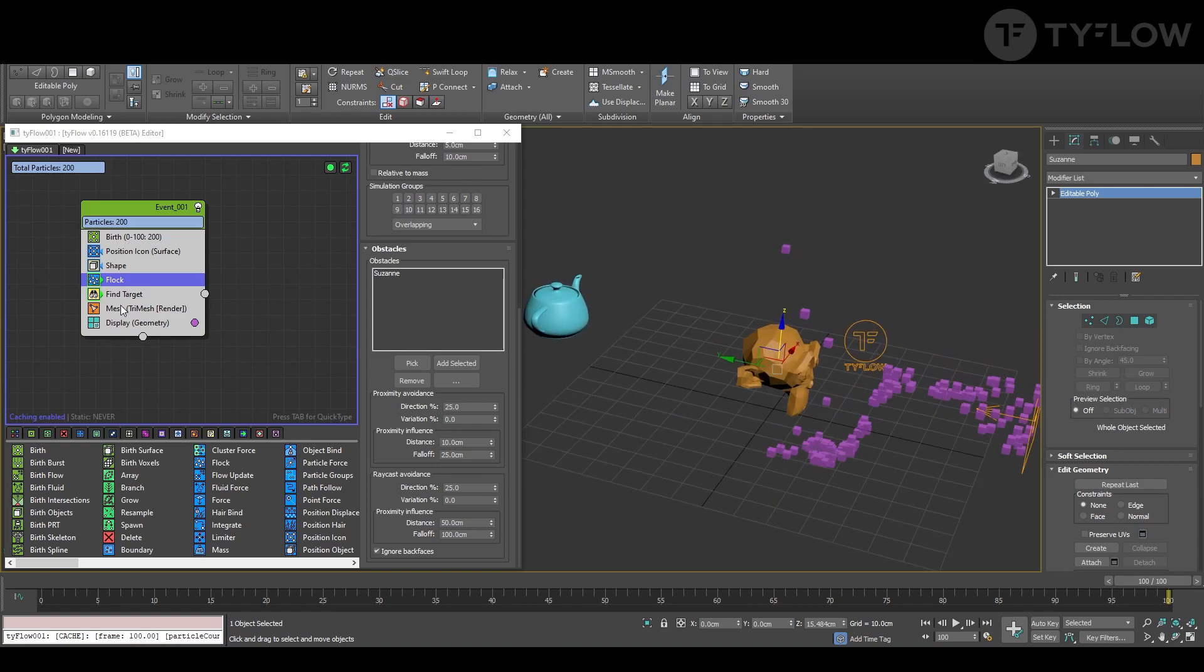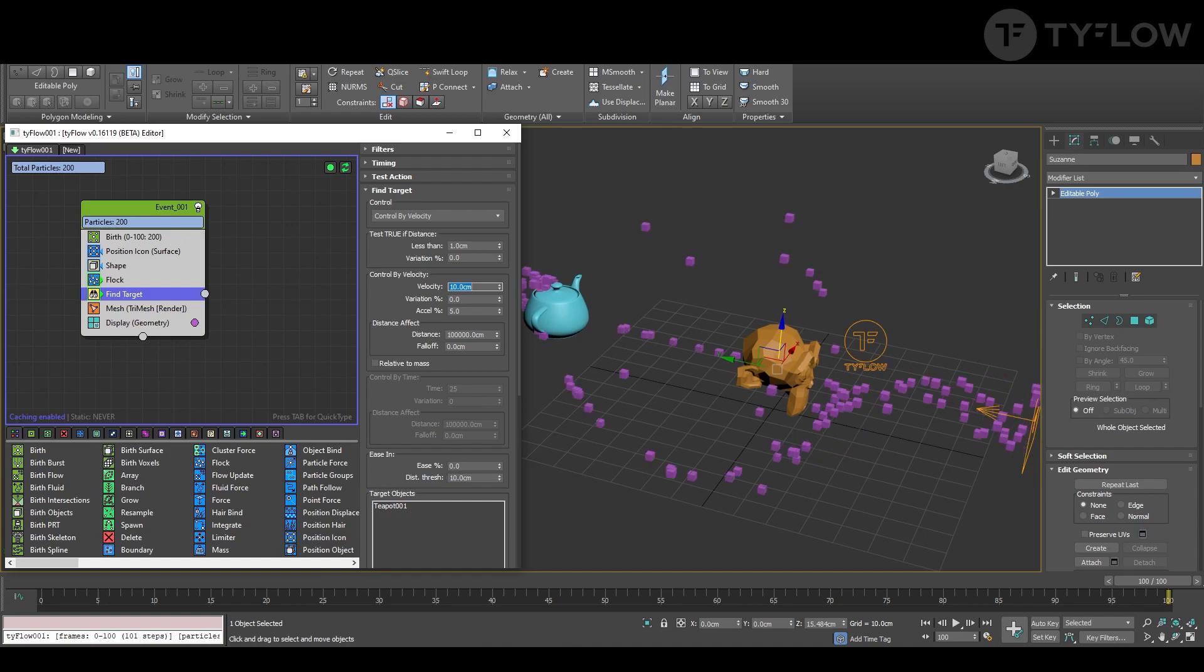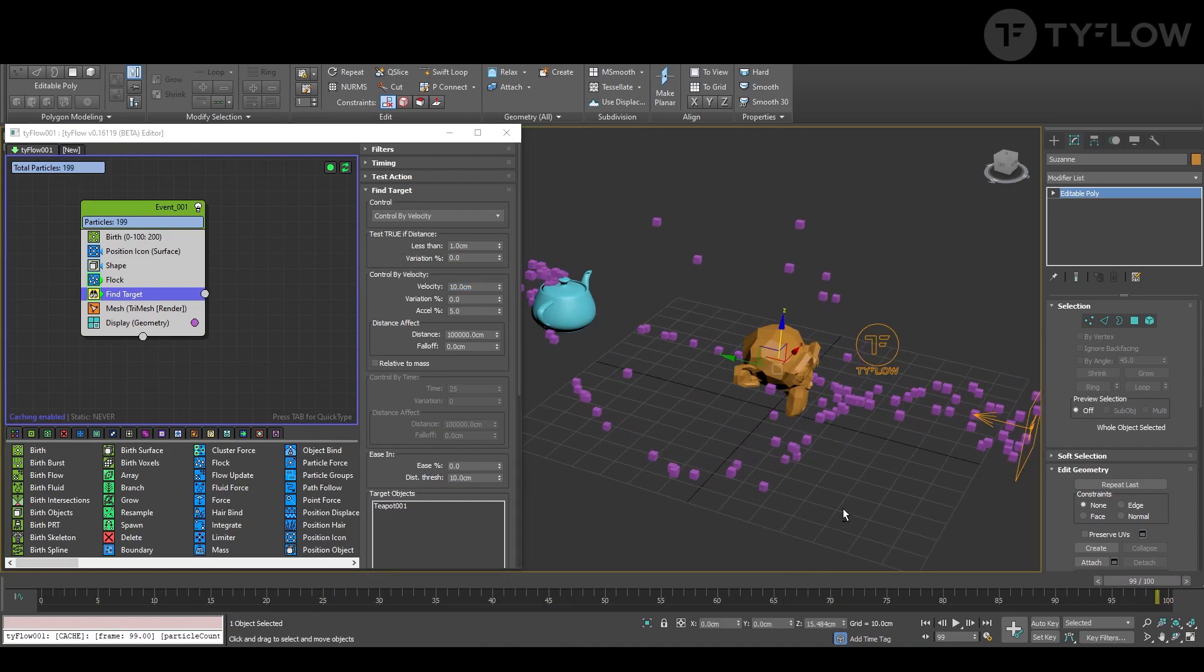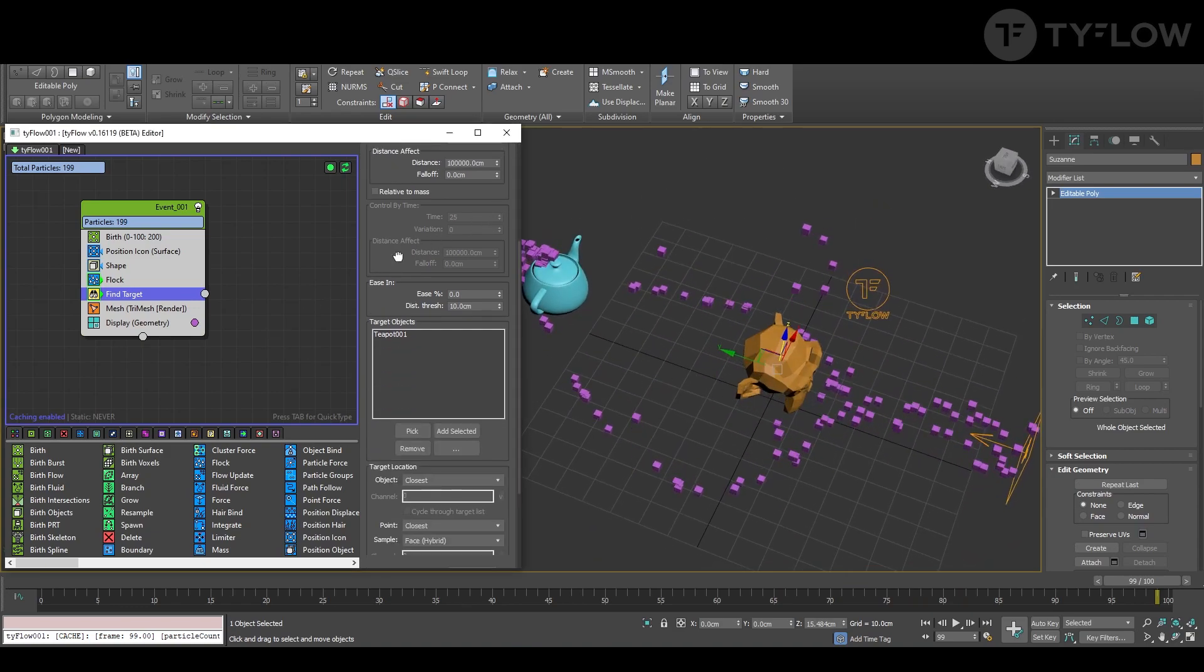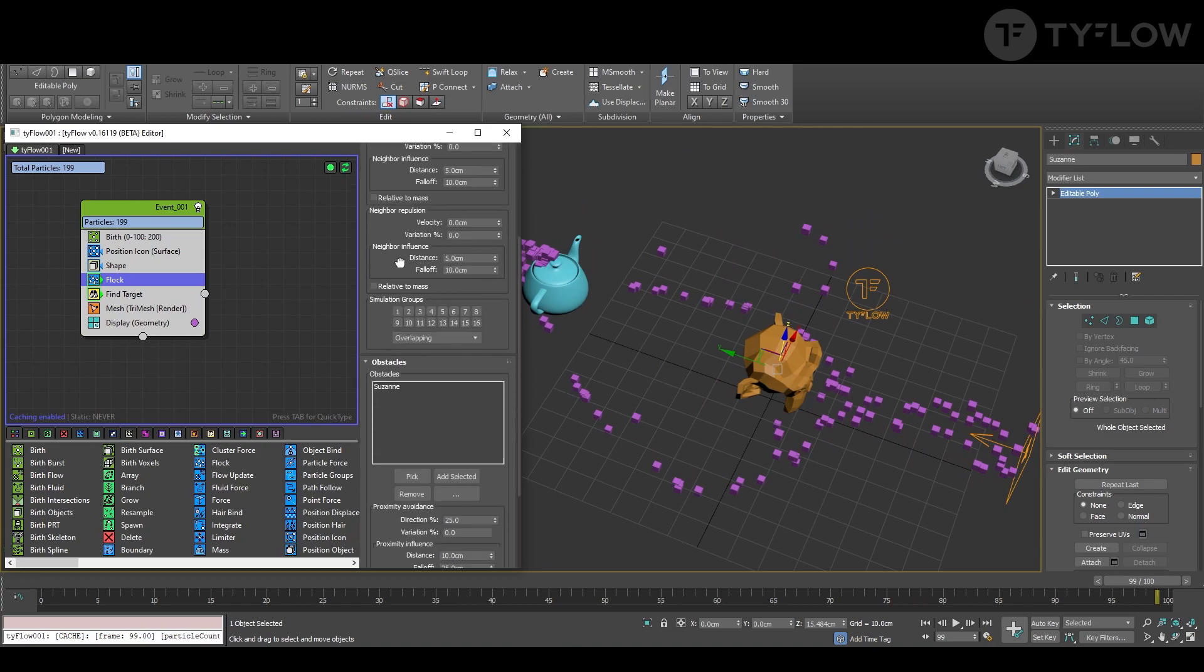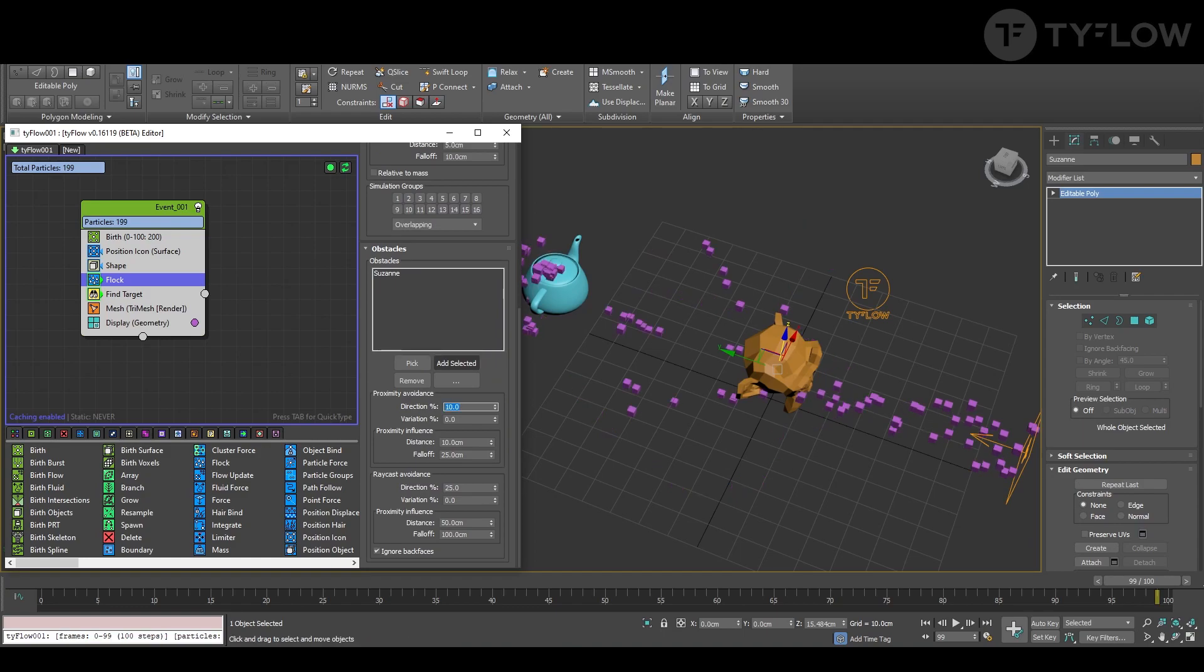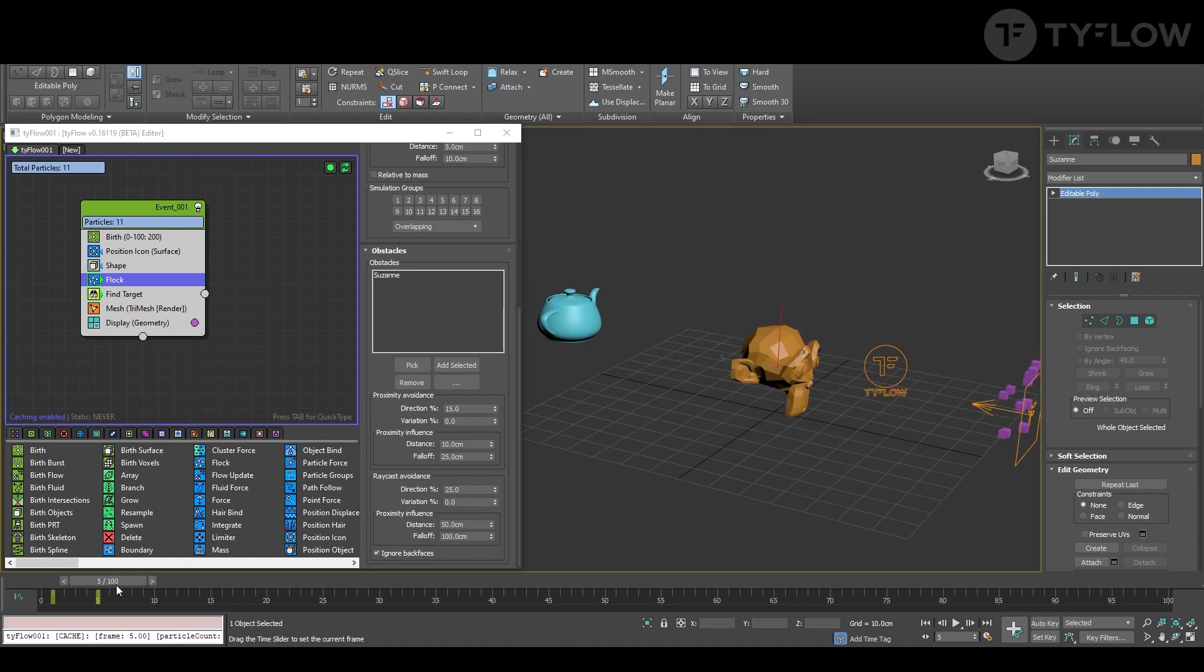In find target we can increase this. Yeah, so now it's avoiding what's going too crazy, and you can adjust in flock. This value in obstacles you can adjust until it works for you the way that you want.